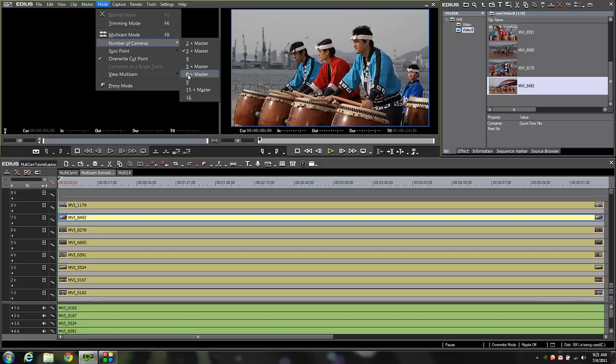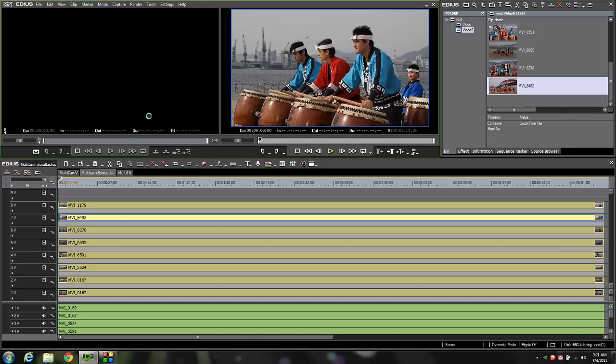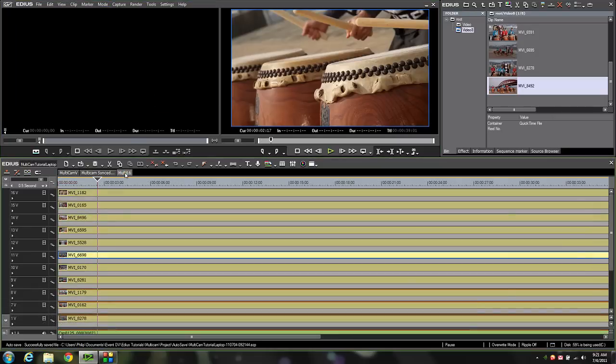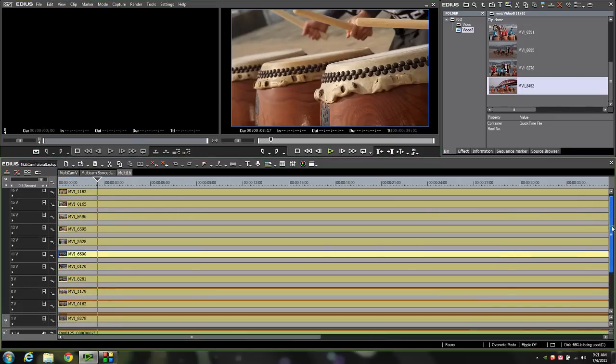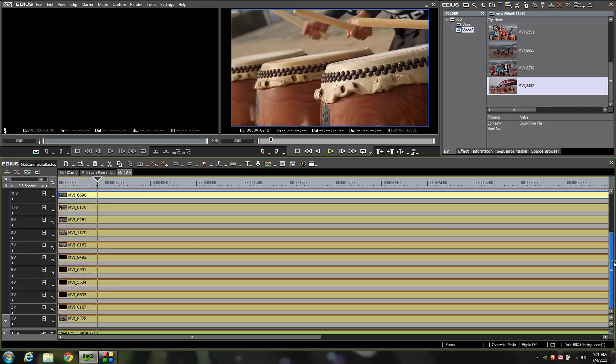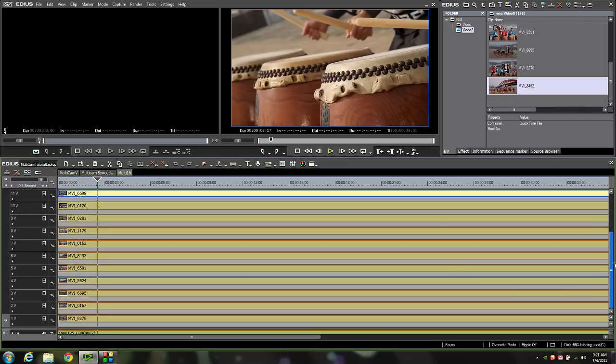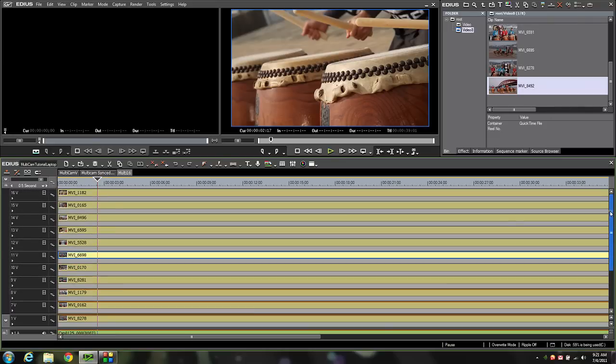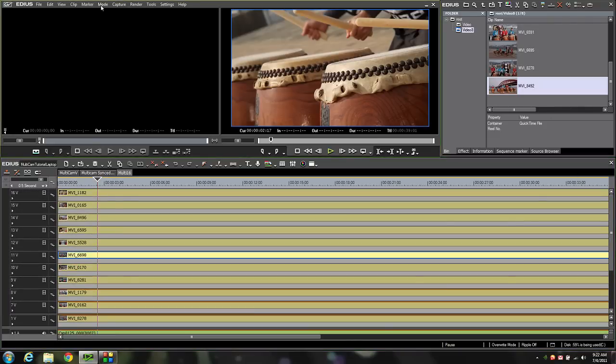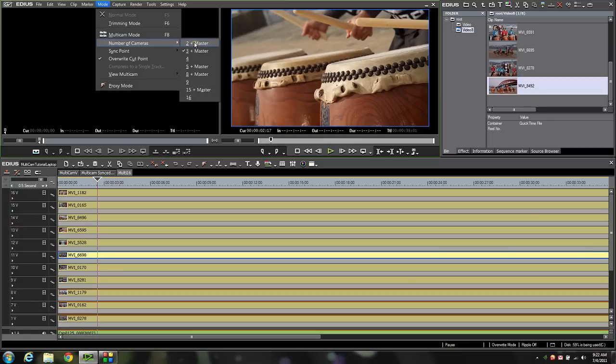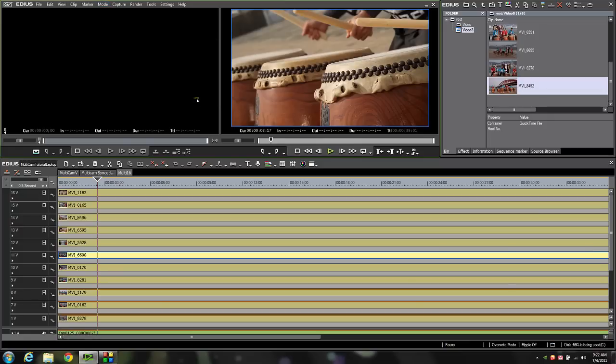There's an eight plus a master which I'm going to use, but look down here there's a 16 camera option for multicam. Let me show that to you real quick because I promised in a previous tutorial I would. Here I've got a sequence that has a 16 camera multicam shoot. Now look at that. That is one bunch of video tracks. If I come up here to mode and come down to number of cameras you can see there's a 16 camera option. So let's check that out.